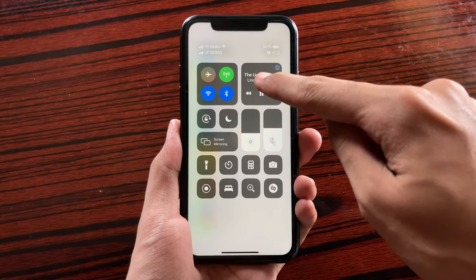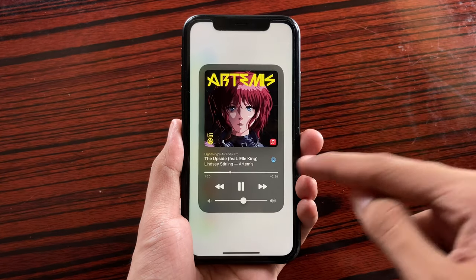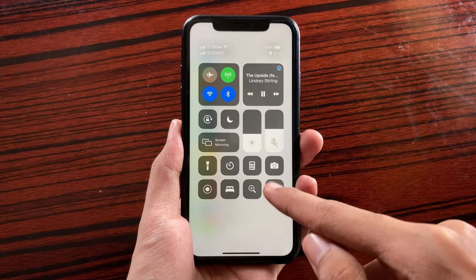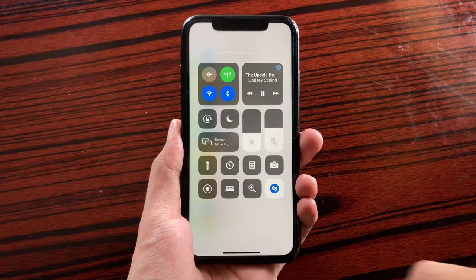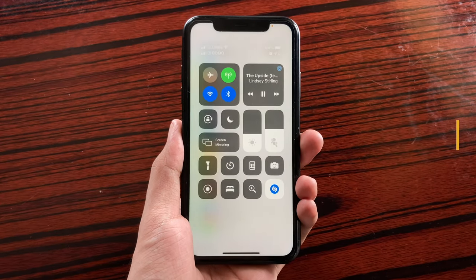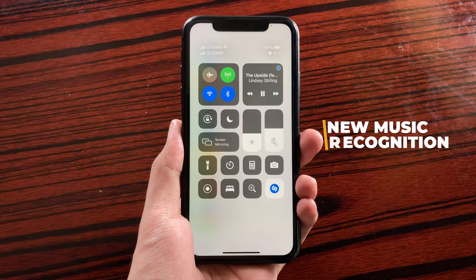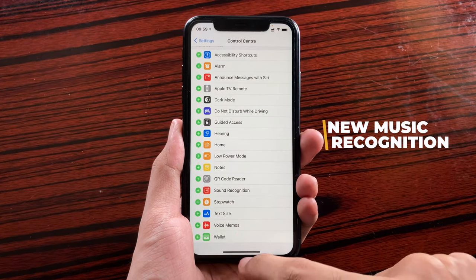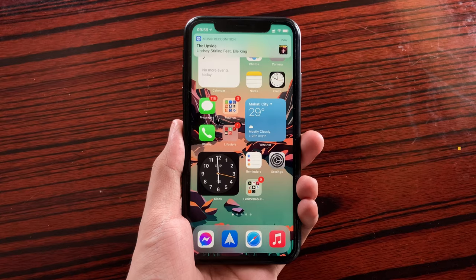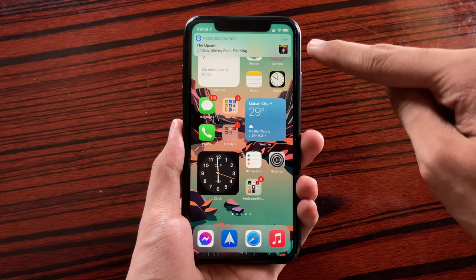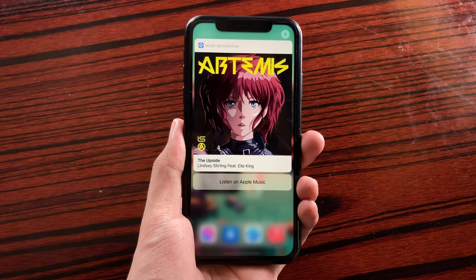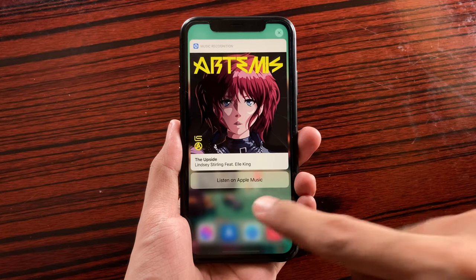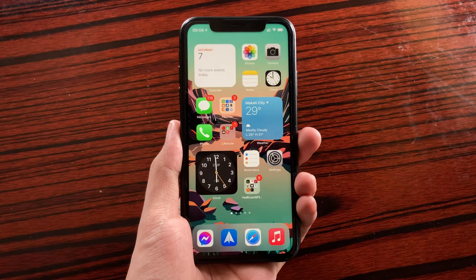Right now, as you can see, I have a song playing here and it's even playing on my AirPods. So if I toggle that, it would automatically start detecting the music that is playing. As you can see, it detected the song that I was playing, and you can also interact with the popup that shows up showing the result.